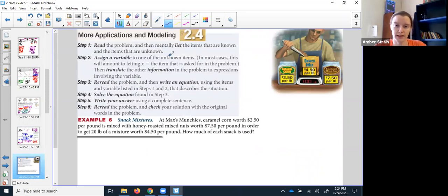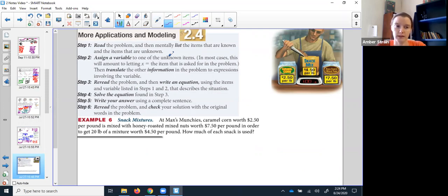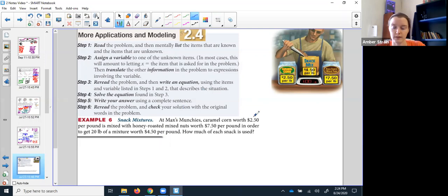That helps us out when we switch into word problems. Remember the first step of a word problem is don't panic. You know it's going to be like the stuff you were just covering, so we'll probably get to use our matrices. We're going to involve more than one variable in most of these, but we just need to read it out, not panicking, and line out our thoughts. Sometimes it helps to draw a picture — just organize your thoughts in whatever way.